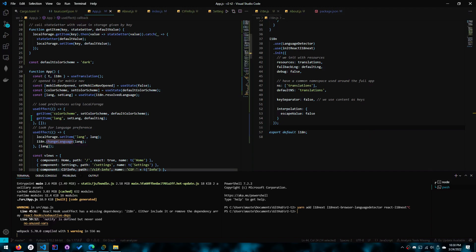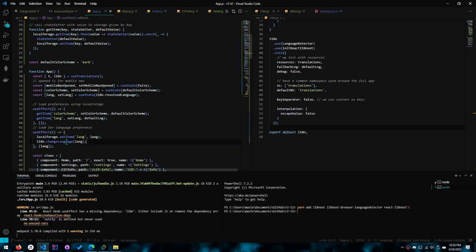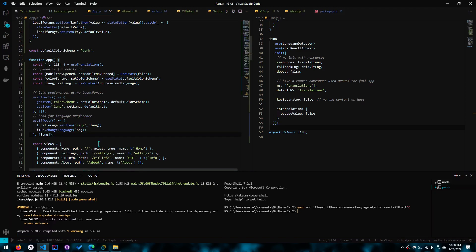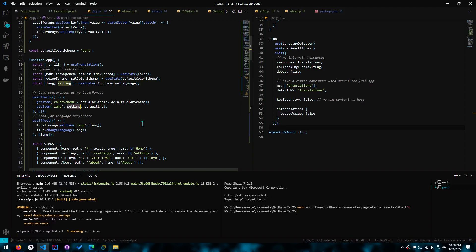It doesn't actually use the state variable, so every time the state variable changes, you want to call changeLanguage. And if you remember in the last video, I talked about binding a state variable to code to run — and that's exactly what I've done. Every time setLang is called, localForge.setItem happens, and also changeLanguage happens. So I can call setLang in more than one place and I don't have to worry about adding this code every single time.